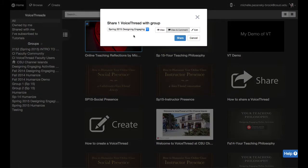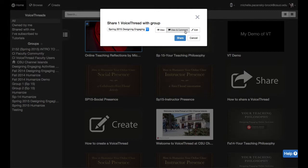A box will open that will confirm the group you are sharing it with and it will also ask you what kinds of options you want the members of that group to have.